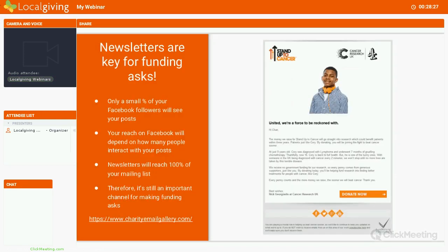Always include that link to where people can make a donation. Remember that newsletters are really key for fundraising asks — only a percentage of your Facebook followers will actually see your posts. You can highlight that a campaign is coming up on Facebook and regularly update people with how much you've raised and how long is left. But a newsletter is a key way to actually ask people to make a donation — it's far more likely that people will click on an email and go through to where they can donate on LocalGiving. Social media is more about raising awareness that a campaign is going on, while a newsletter is sometimes more effective in actually asking people to make the donation itself.